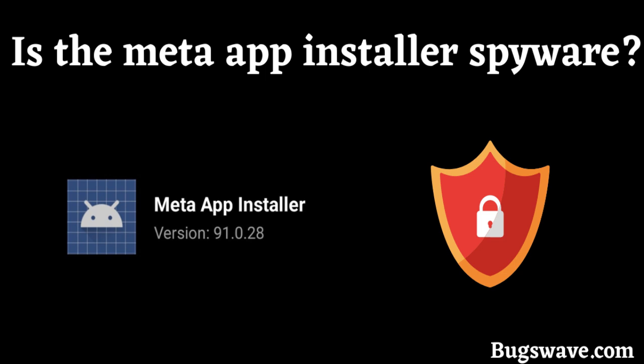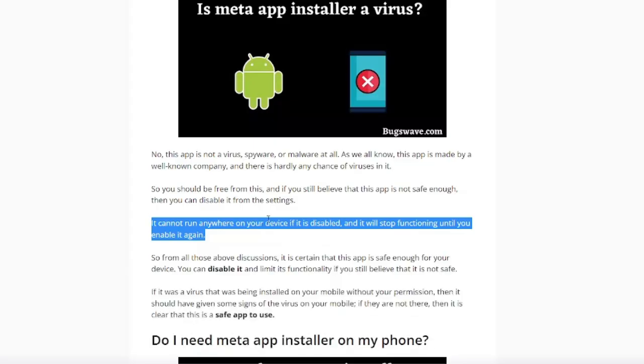It is made by a well-known company, and there is hardly any chance of viruses in it. If you still believe that this app is not safe enough, then you can disable it from the settings. It cannot run anywhere on your device if it is disabled, and it will stop functioning until you enable it again.